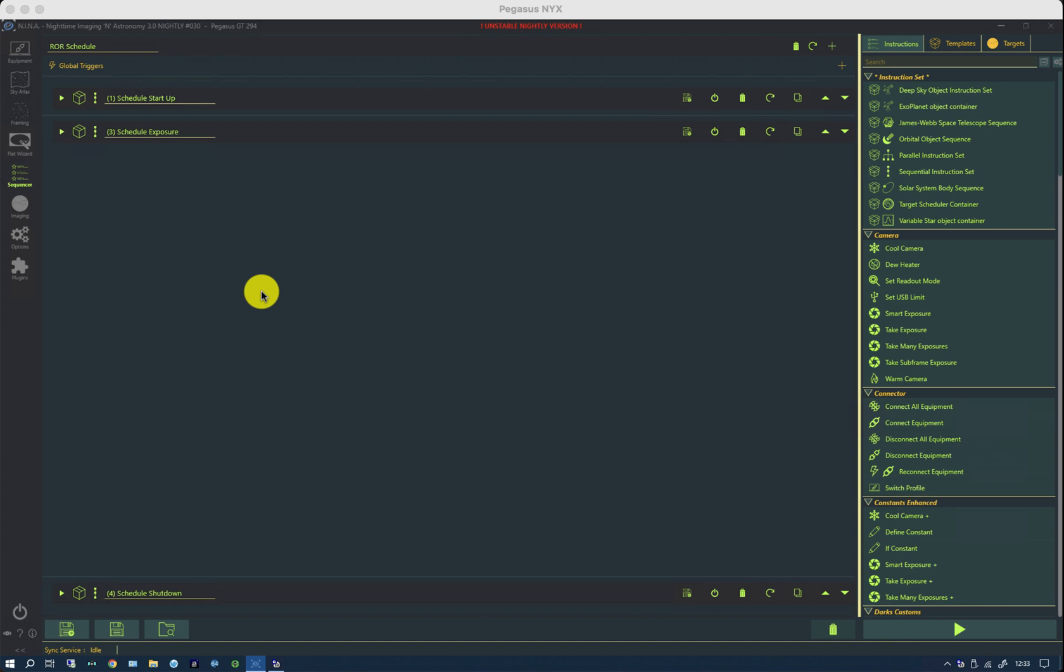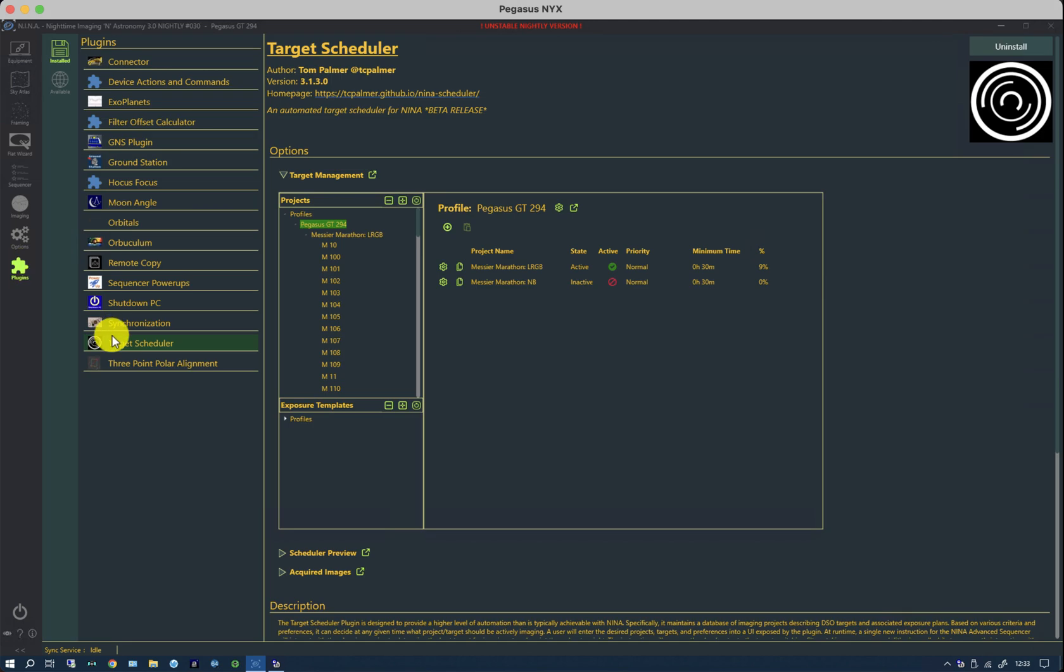There are a few more settings that we've glossed over in the previous two videos that help with the automation process. In the Plugins tab, these are associated with how many pictures are taken for any particular target and when each target is optimally imaged.